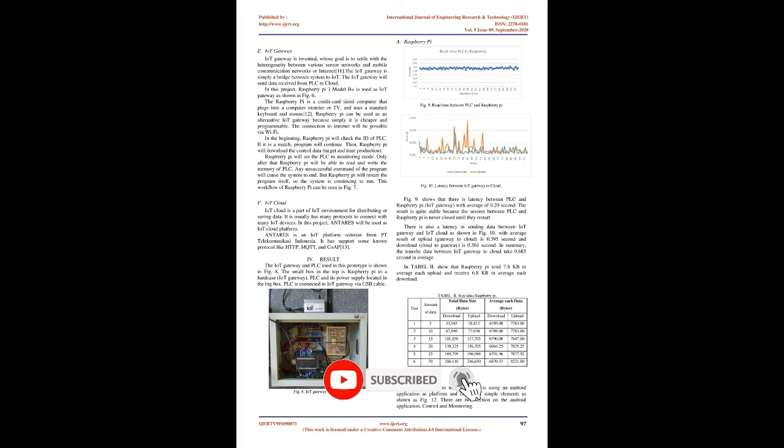Raspberry Pi can be used as an alternative IoT gateway because it is cheaper and programmable. The connection to Internet will be possible via Wi-Fi. In the beginning, Raspberry Pi will check the ID of PLC. If it is a match, program will continue.